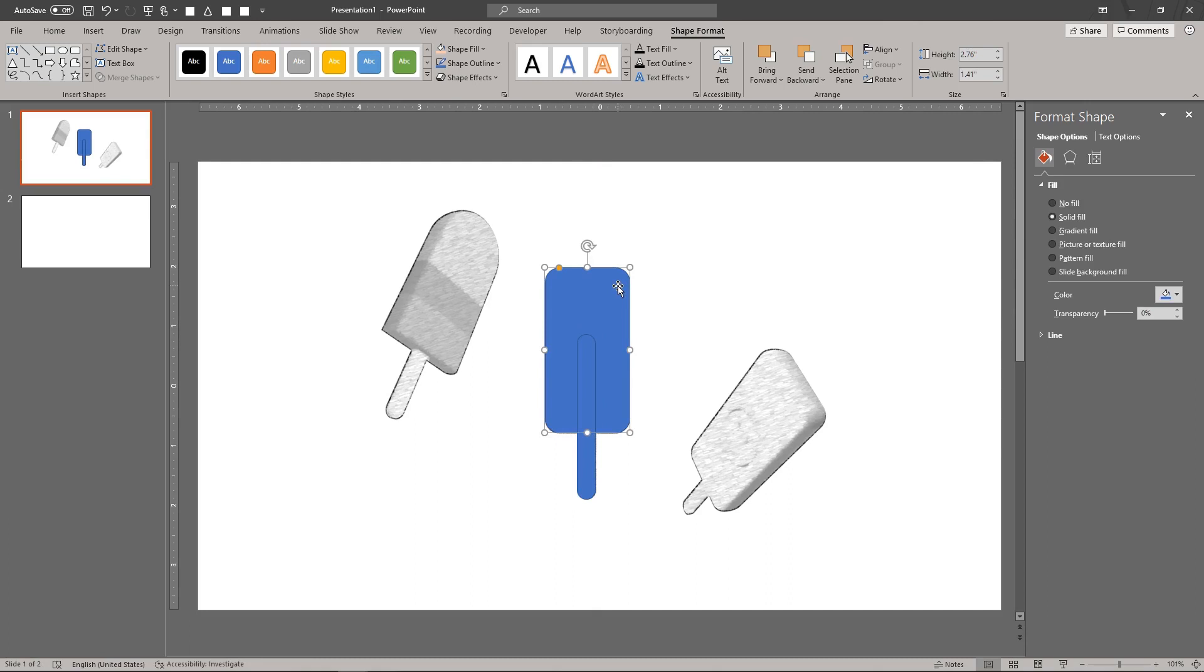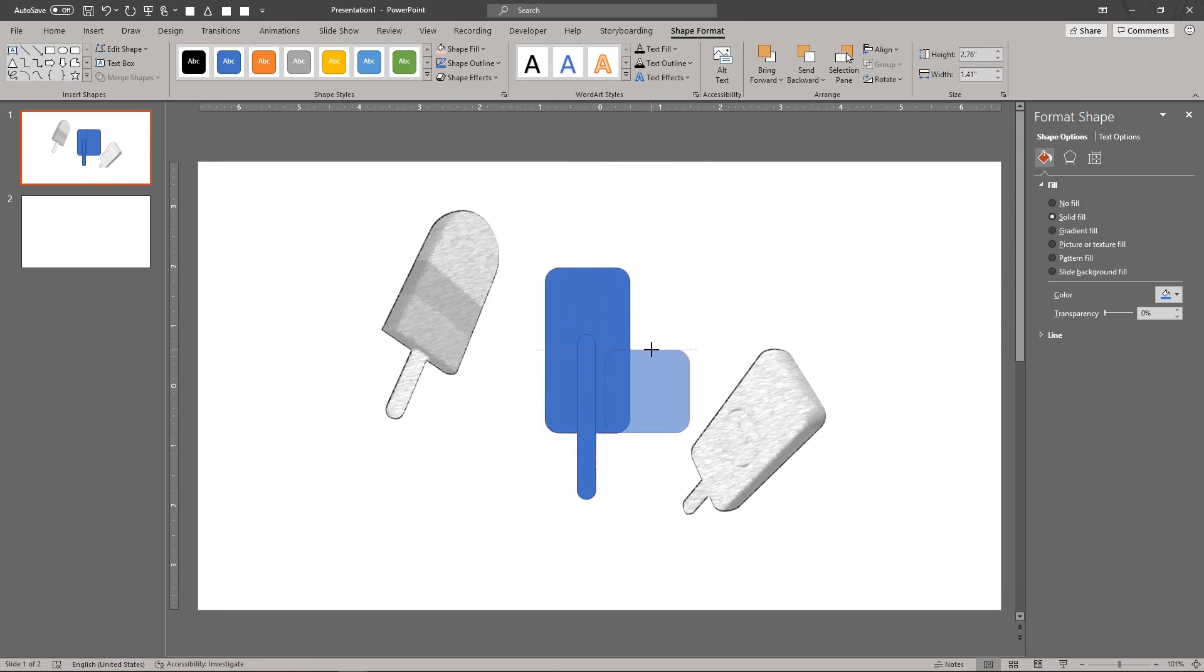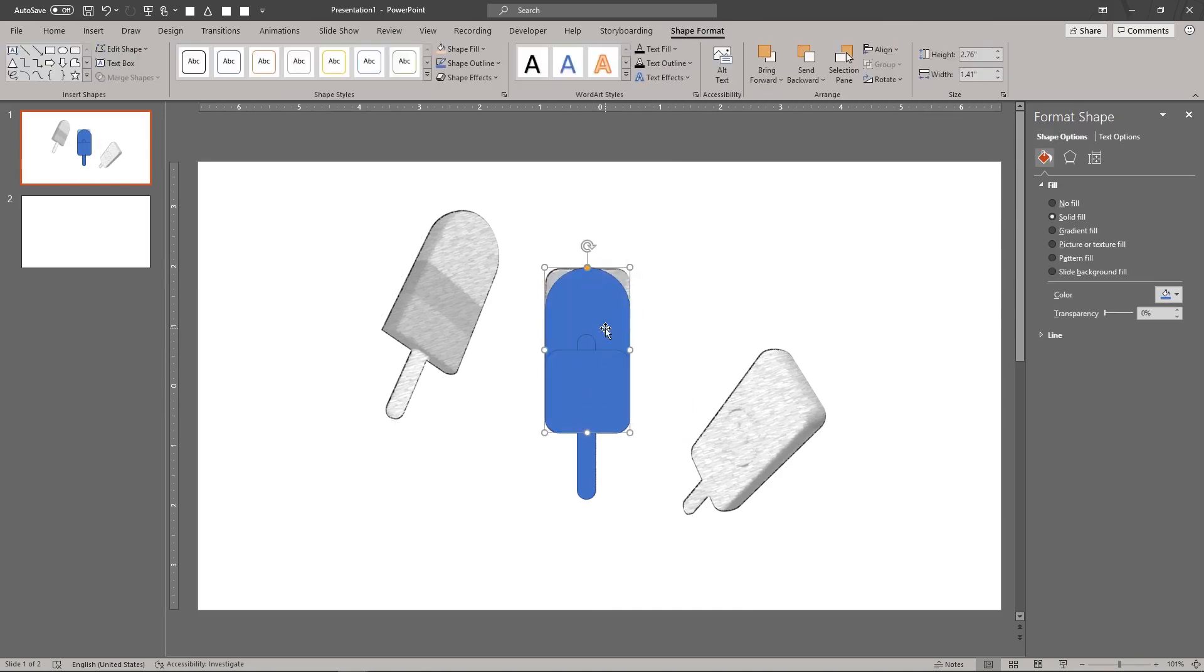Duplicate the body. Resize it and place it at the bottom of the original body. Make the top completely round. Merge the shapes into a single free-form shape using the Union Shapes tool.